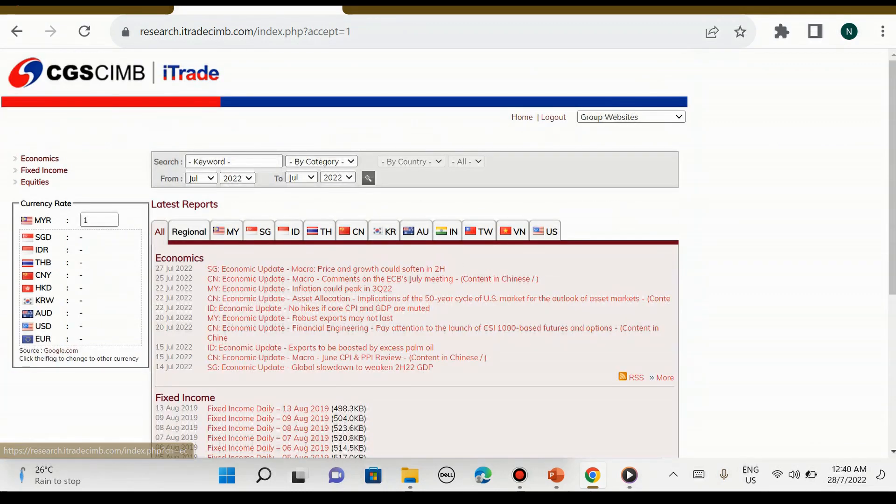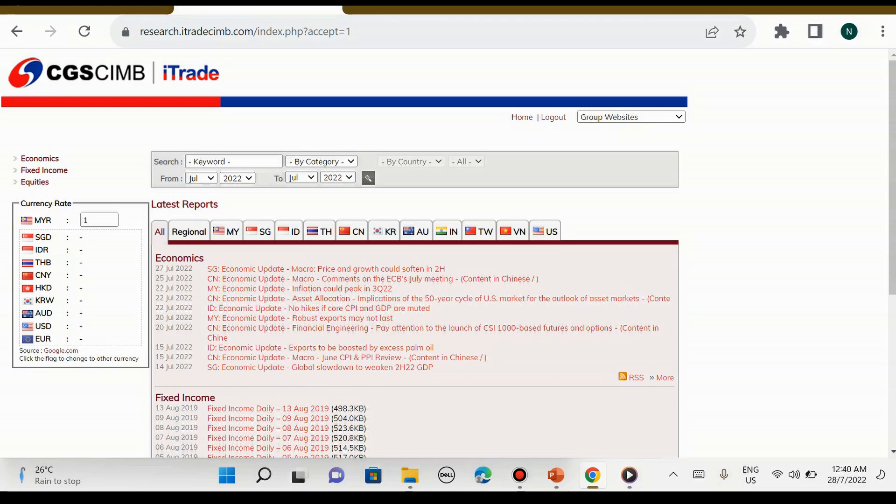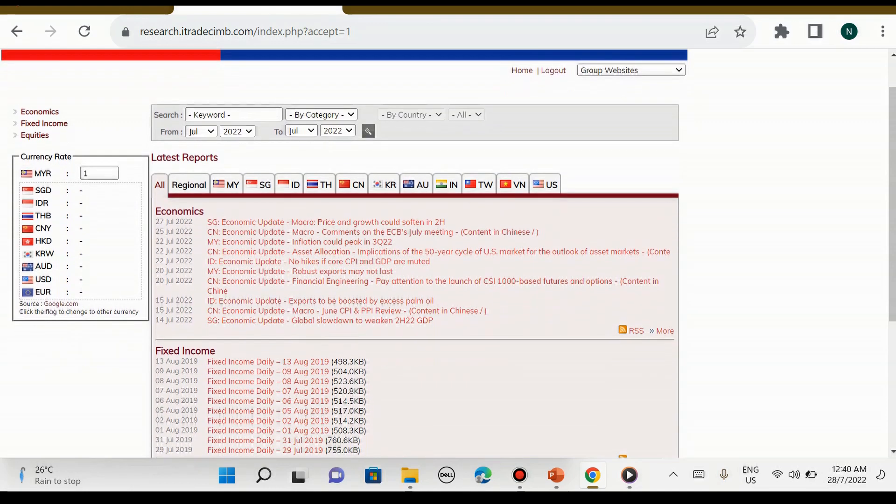Bila kita tekan yes, kita akan nampak kebanyakannya adalah news-news masa kini ataupun latest report yang disenaraikan mengikut tarikh.